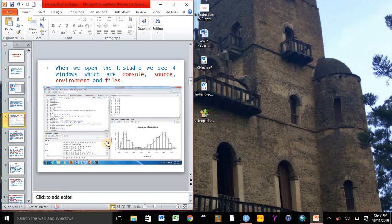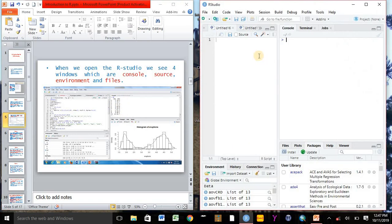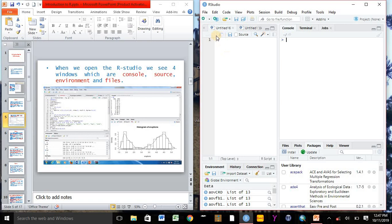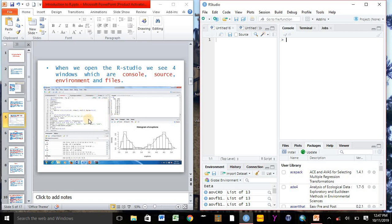R Studio includes a powerful coding tool designed to enhance our productivity. When we open R Studio, we see four windows: the console window, which can be displayed here; the source window here; the environment window; and the file, plot, package, help, and viewer window here. When we work in R Studio, we can use those four windows in conjunction.